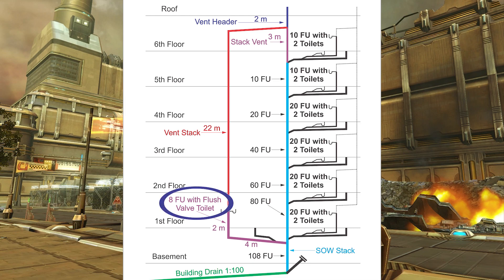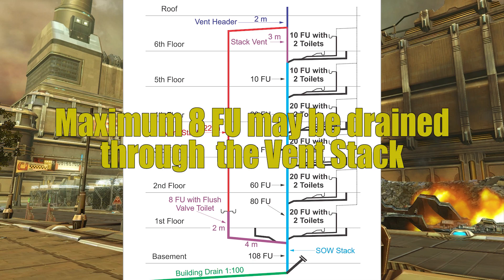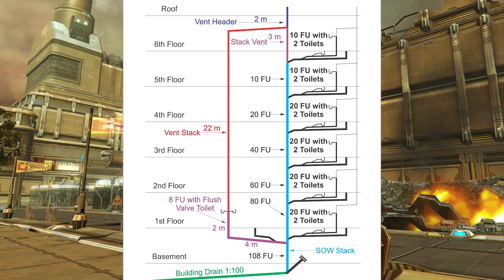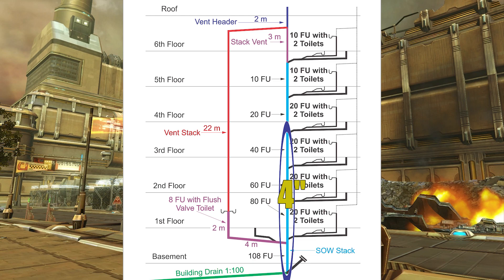Right there we actually have eight fixture units with a flush valve water closet, and that is draining through the vent stack. We are allowed to do that, but it's maxed out. Much like the previous example, we are not going to size the soil away stack together, but it will be three inch from this point to this point, and it will continue on four inch from that point all the way through the building drain.